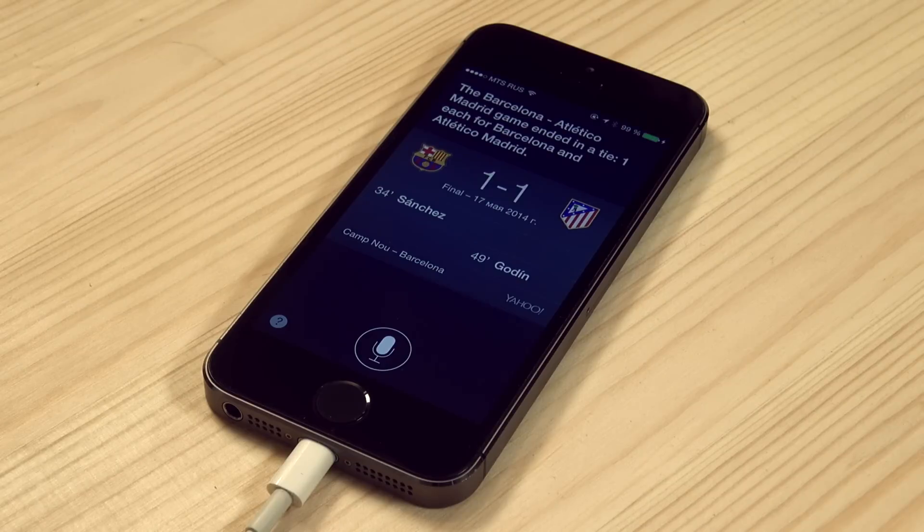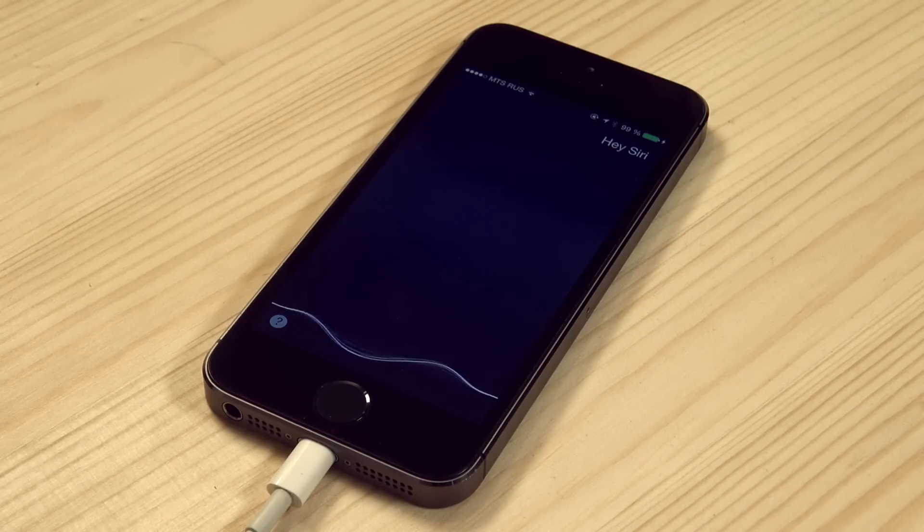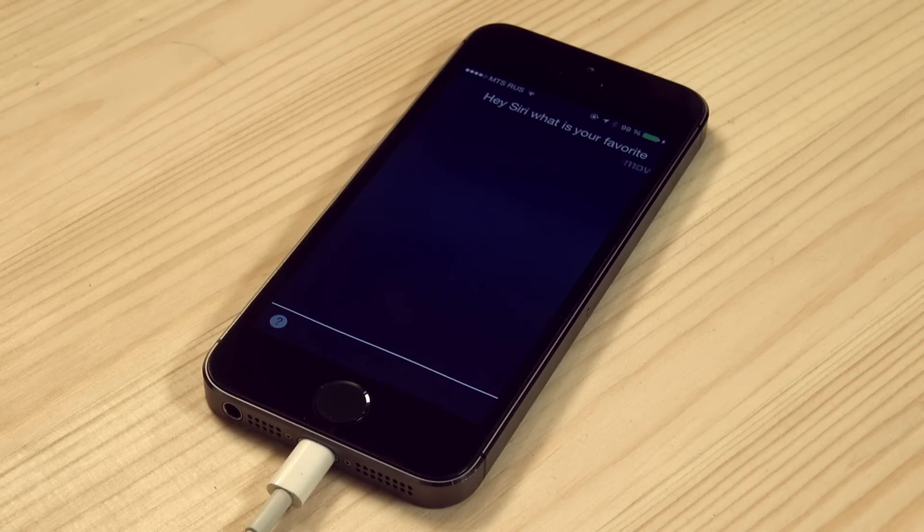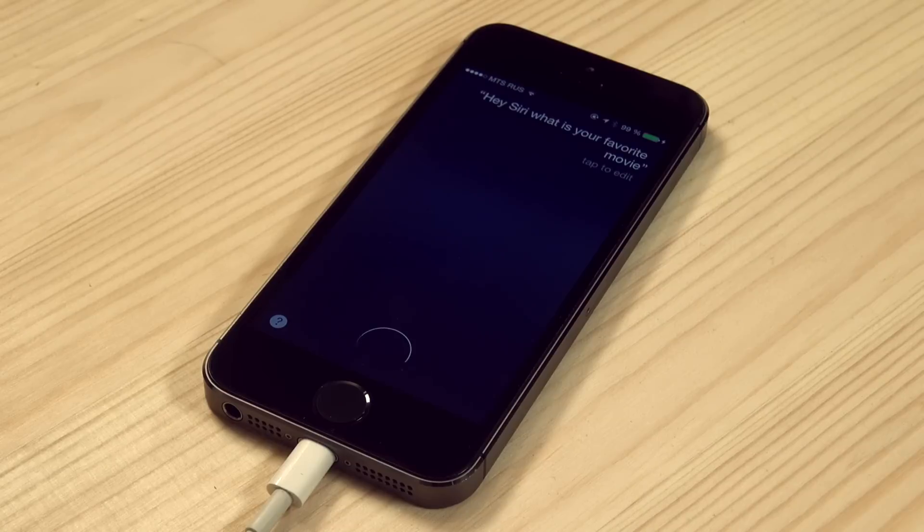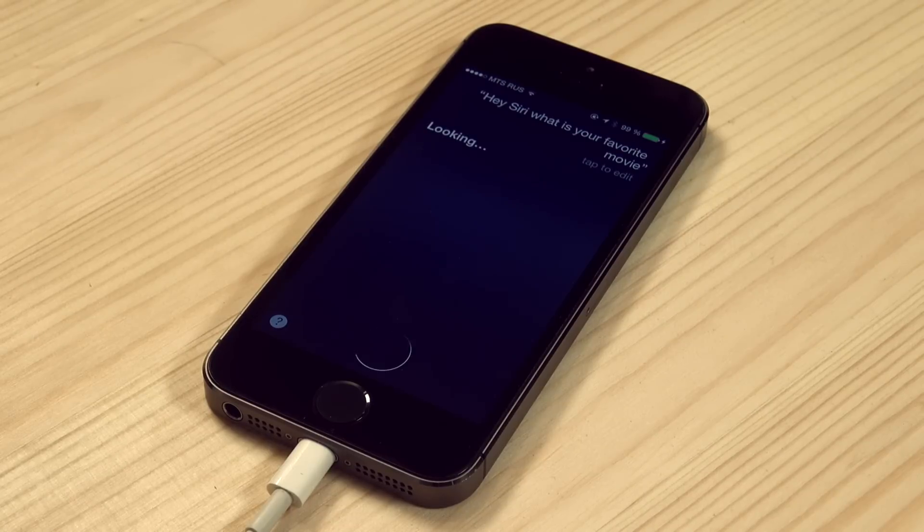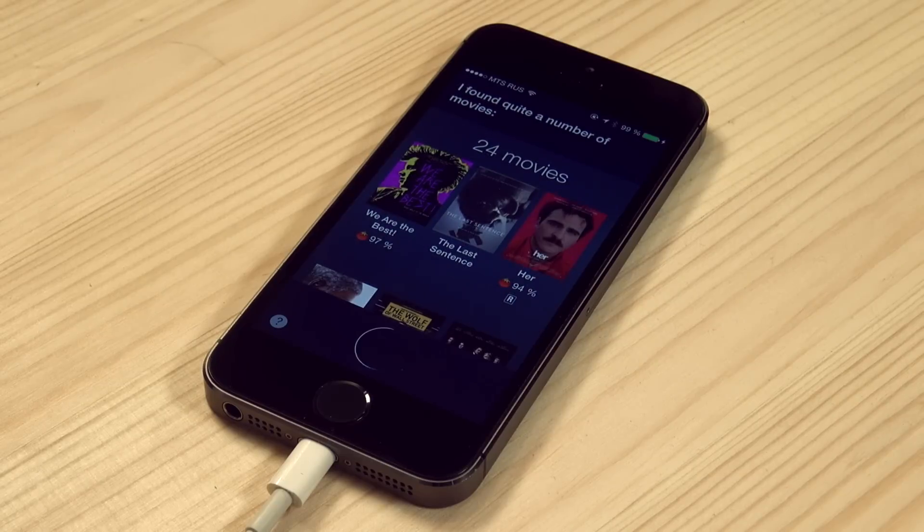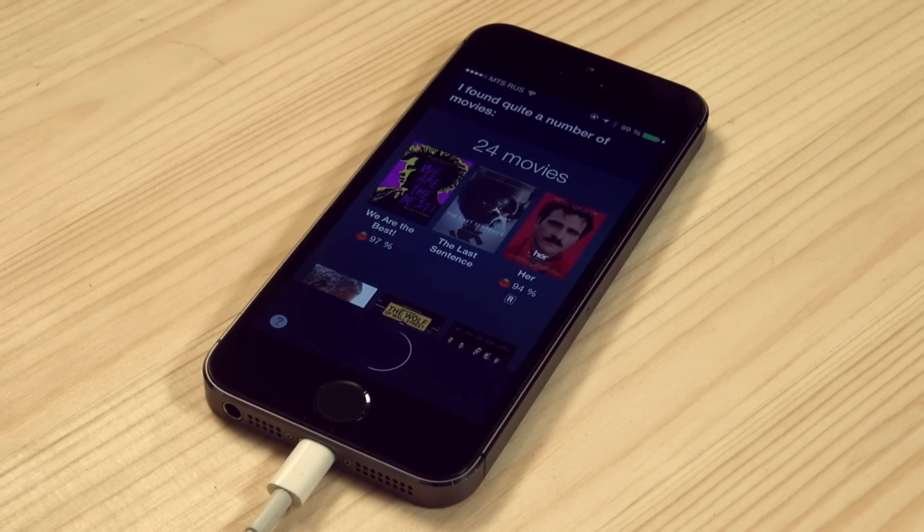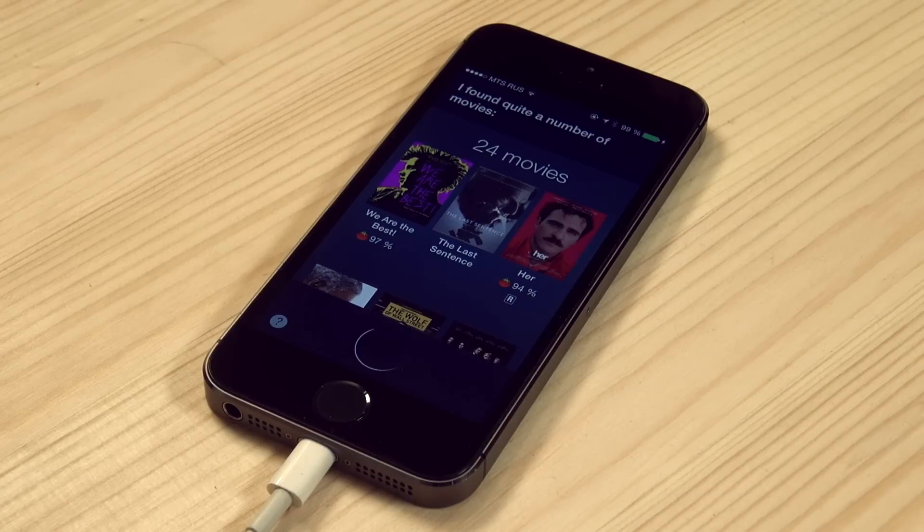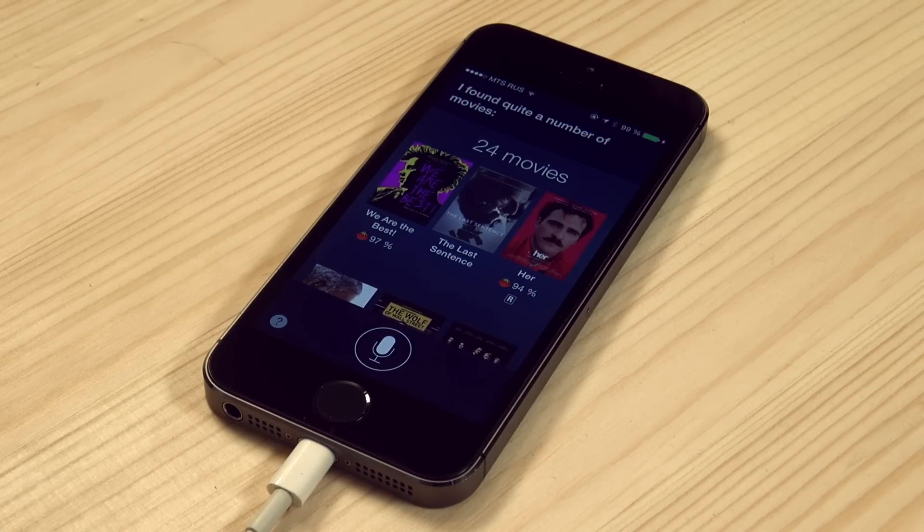Hey Siri, what is your favorite movie? Looking. I found quite a number of movies. We are the Best, The Last Sentence, and Her. Do you want me to read you the rest? No.